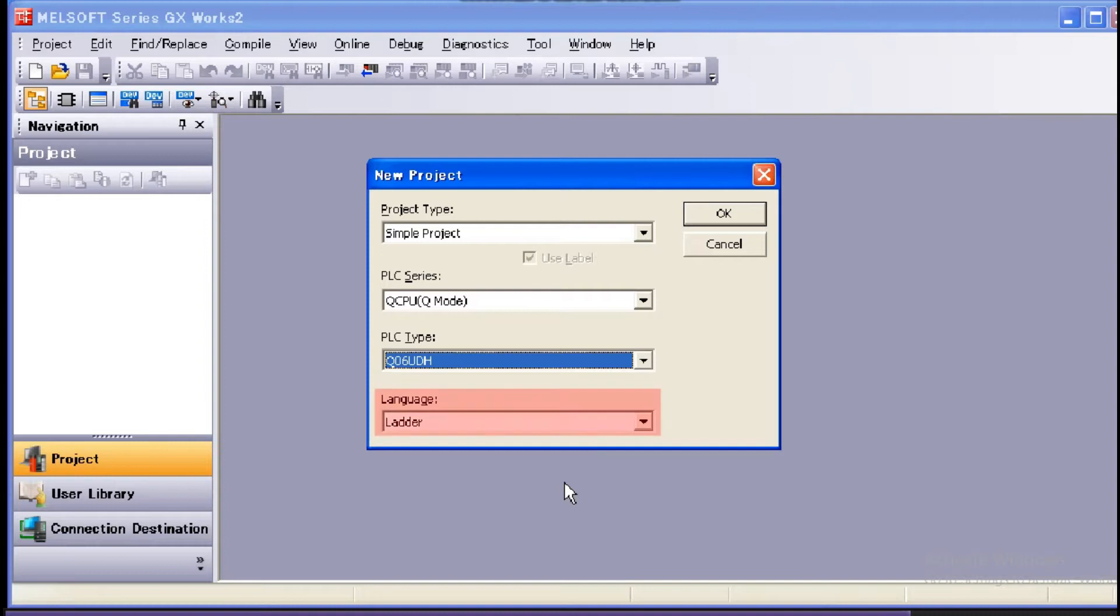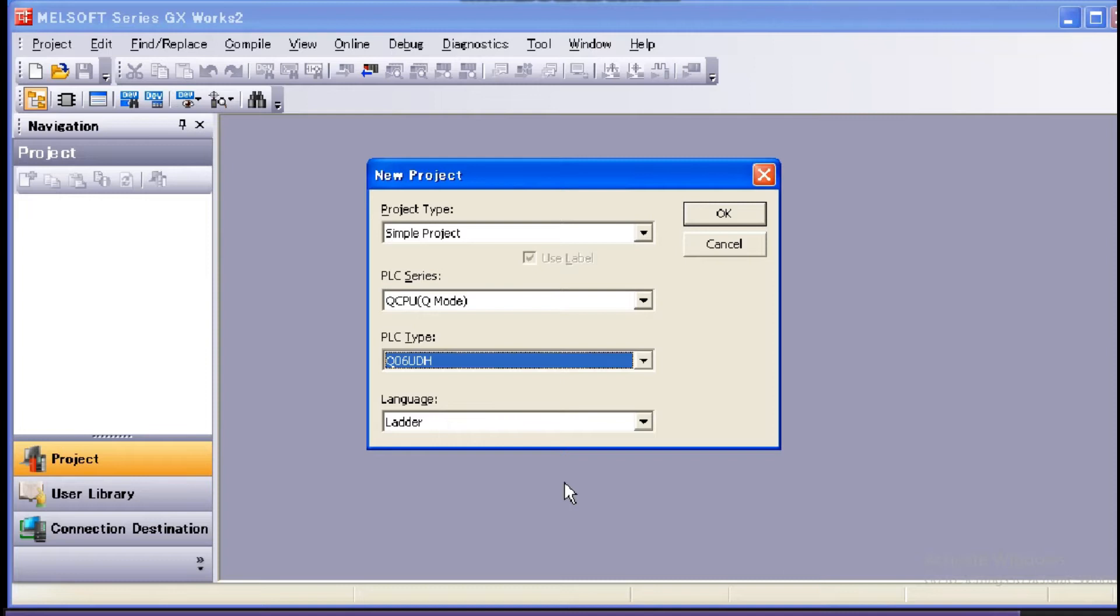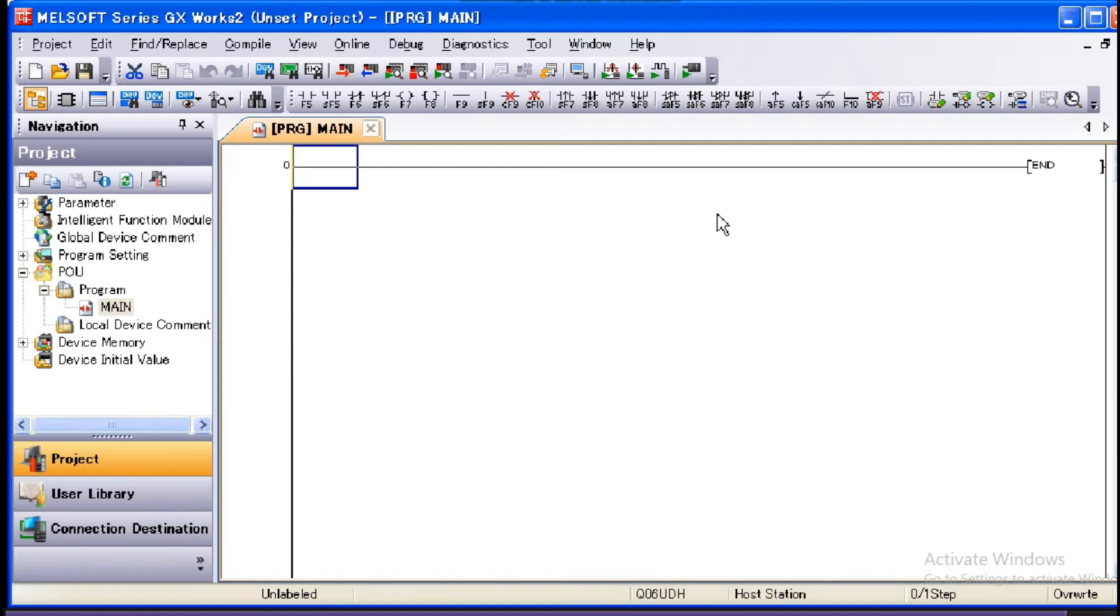In Language, specify the program language used. In this case, we will select Ladder. After each item is set, click the OK button. A new project is created.